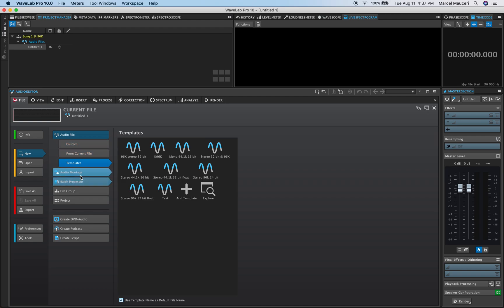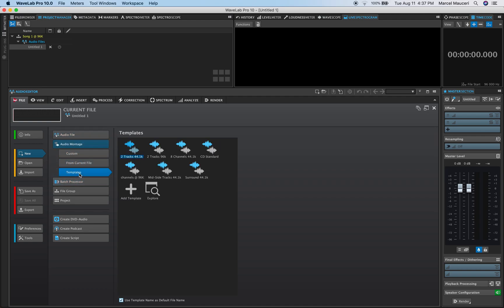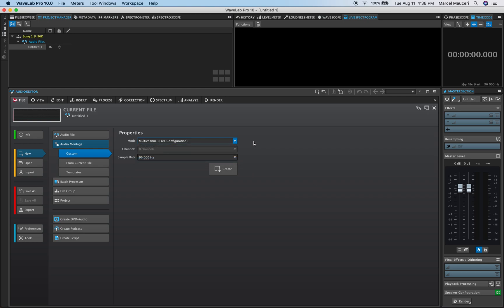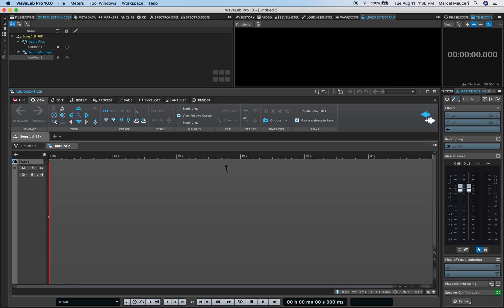Now let's just add an audio montage file to this group. I'm going to go again with Custom. You can get different options. In this case, I'm going to go multi-channel free configuration. You can go up to eight channels, that's the maximum. So I'm going to do that and it's going to be 96k as well.